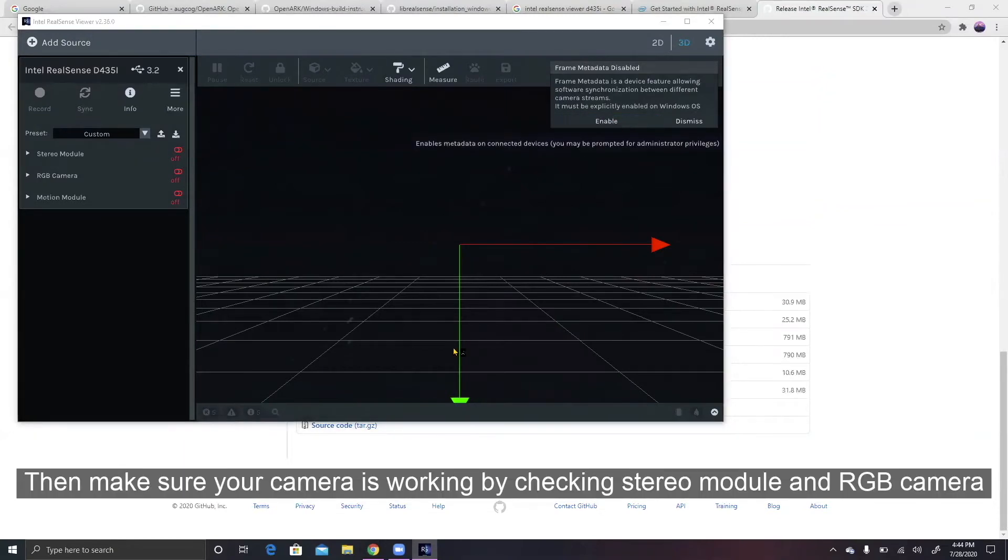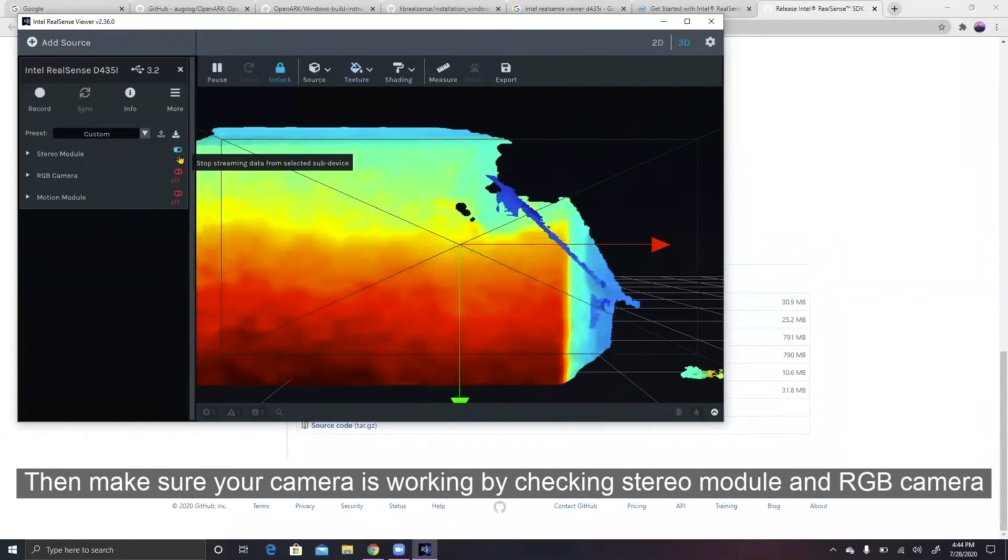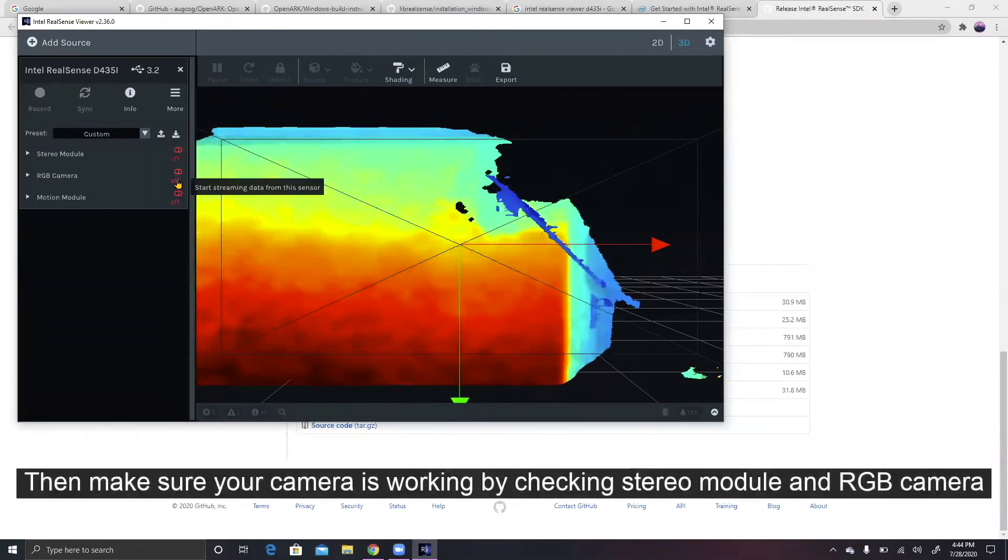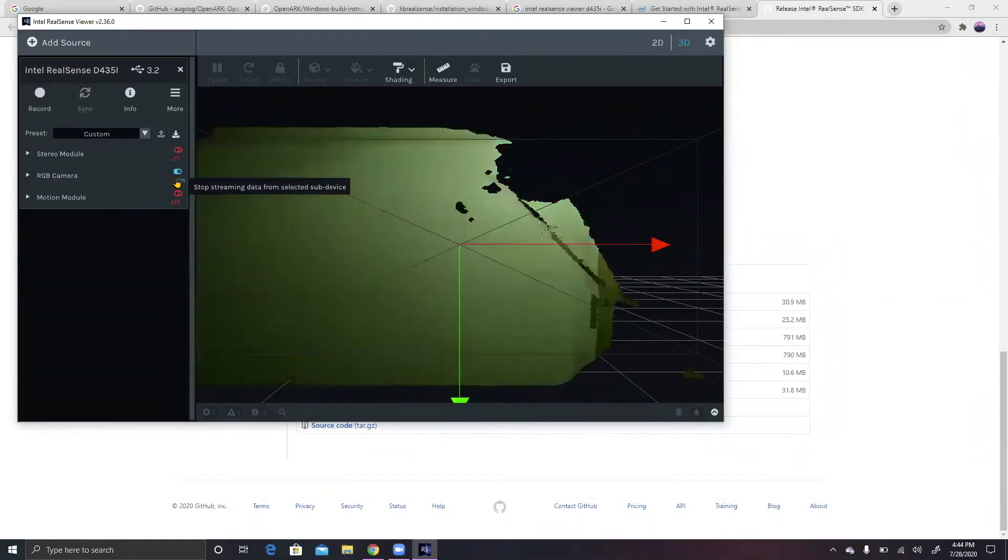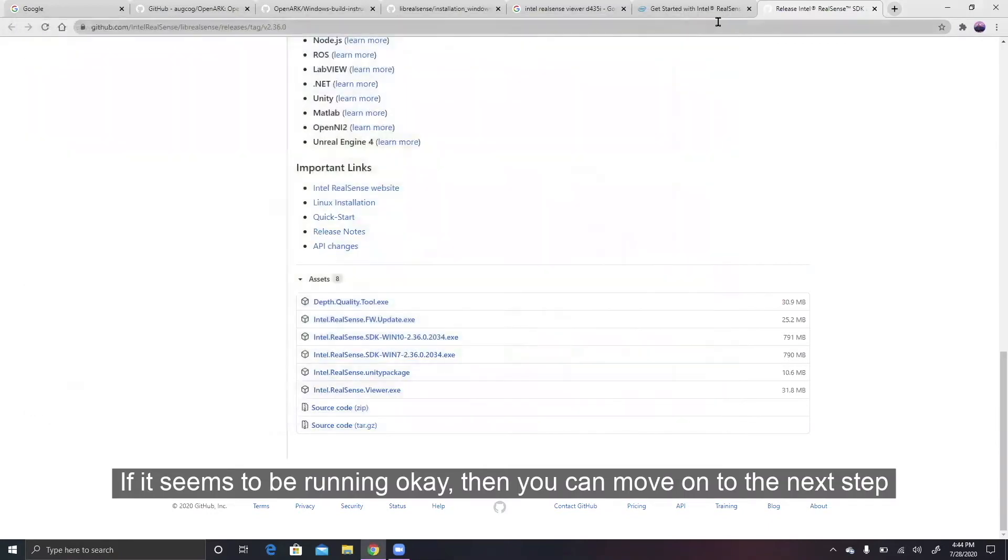Then, make sure your camera is working by checking stereo module and RGB camera. If it seems to be running okay, then you can move on to the next step.